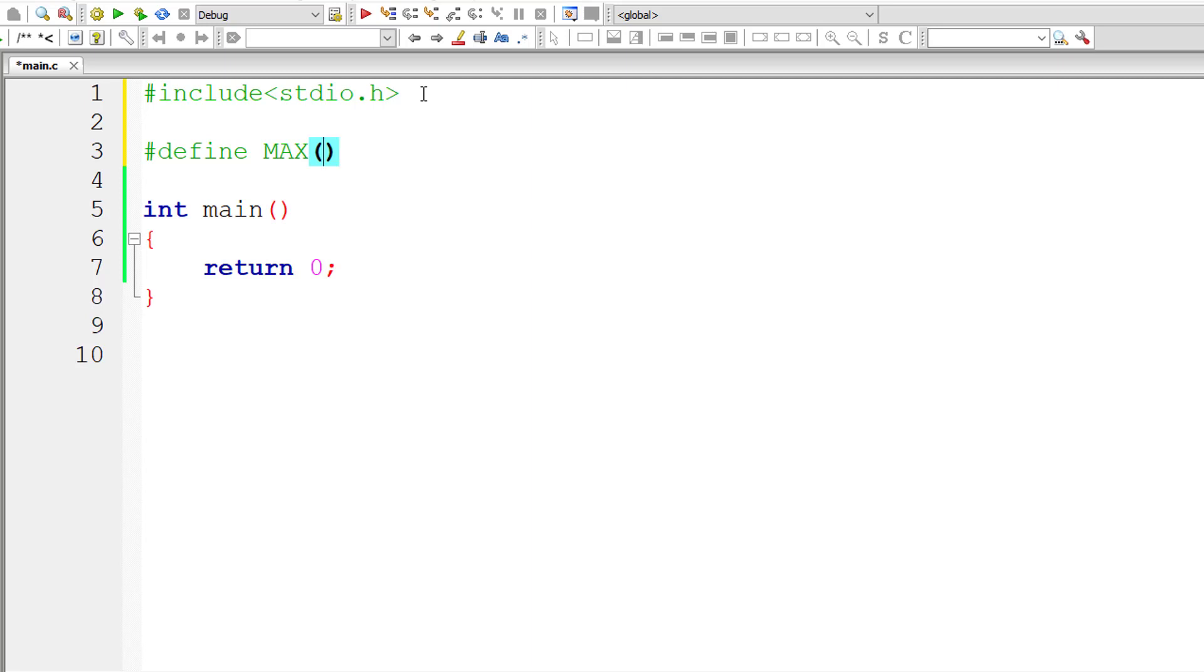I'll pass two parameters x and y, just like how we do it while using functions. Just don't leave space between these things. Inside parenthesis, I'll write the macro expansion.